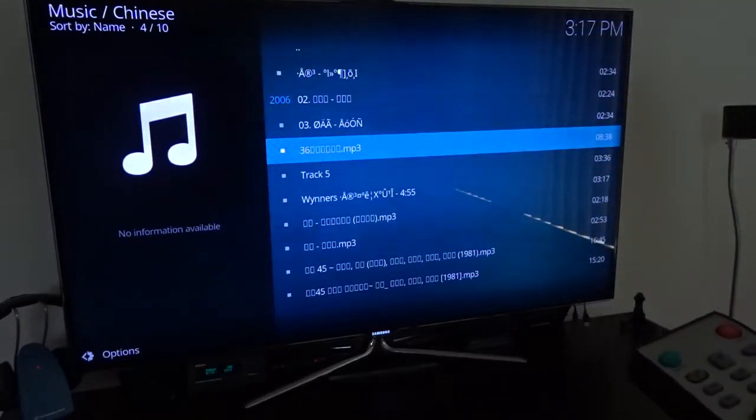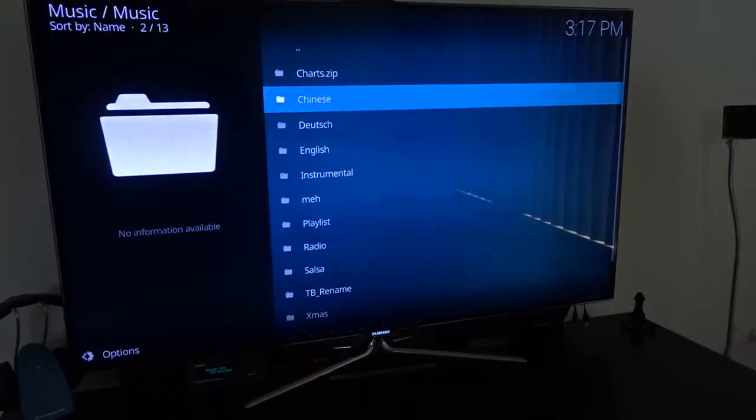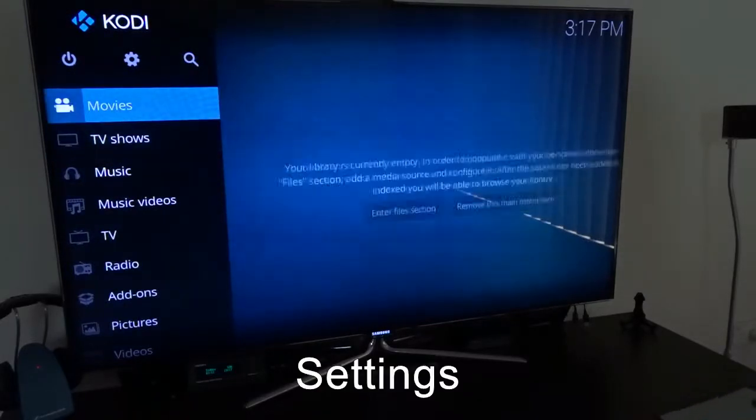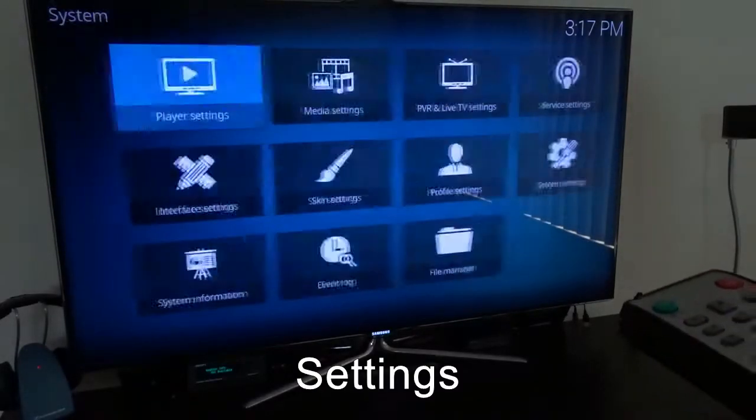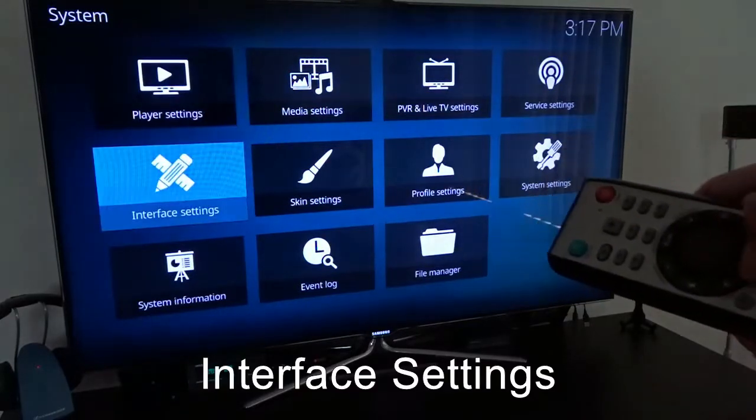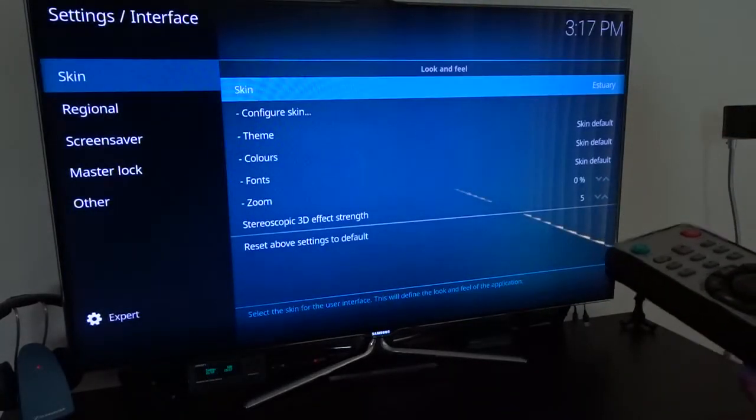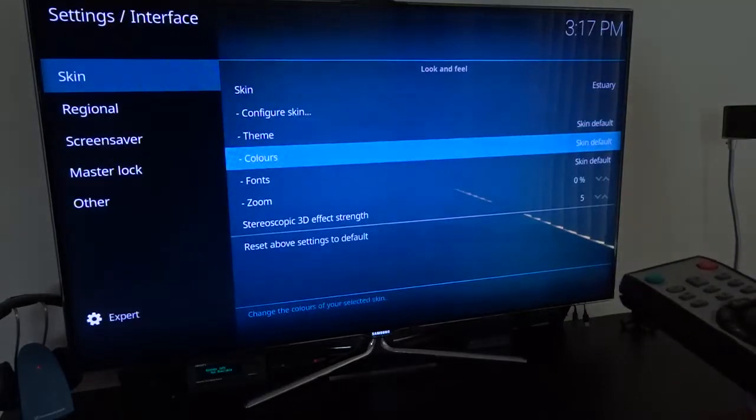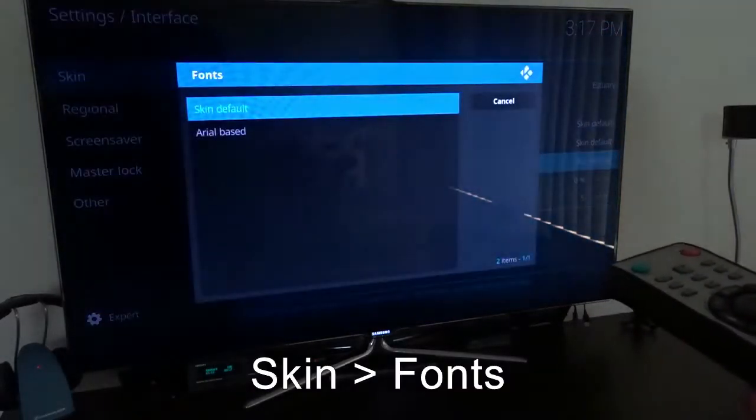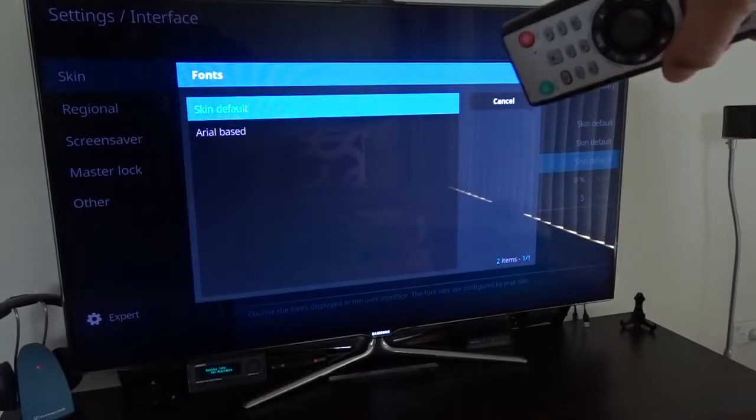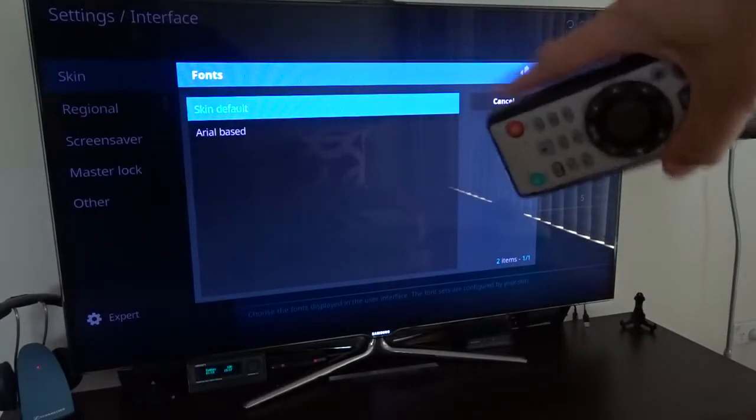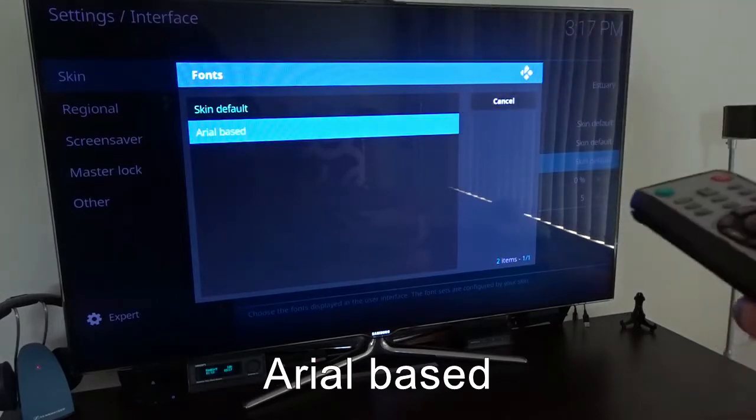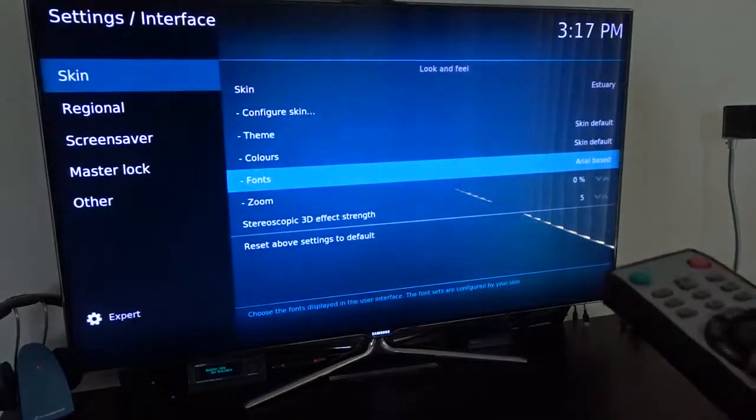Okay, now let's go back to settings and go to interface settings. Now select skin fonts. You can see by default the skin default is selected. We have to change it to Arial based and select it.